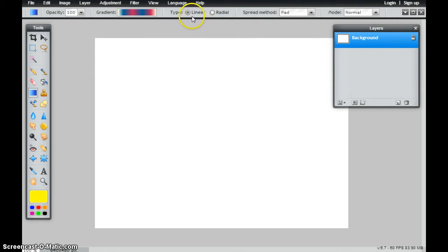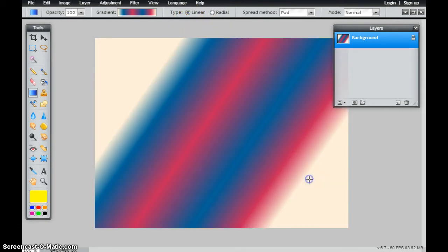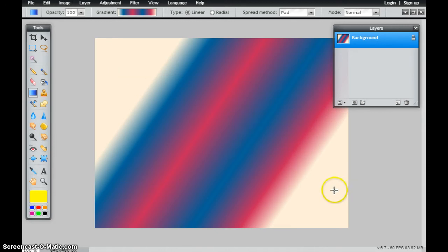What I've showed you so far is the linear gradient. So these go along a straight line from where I click and start to where I let it go at the end.